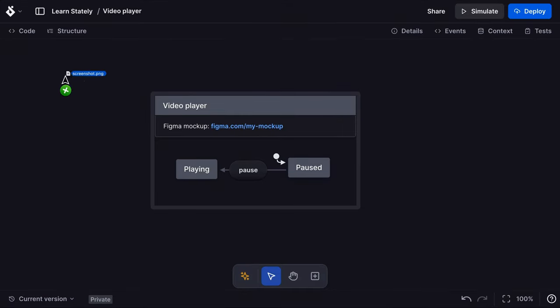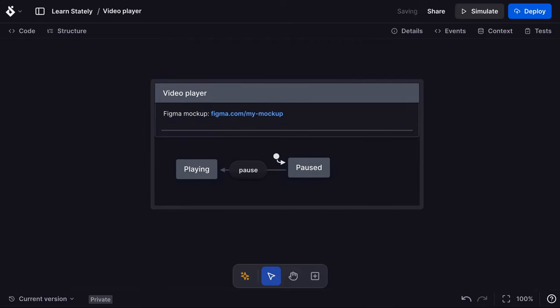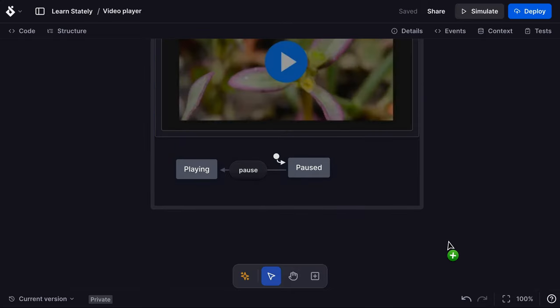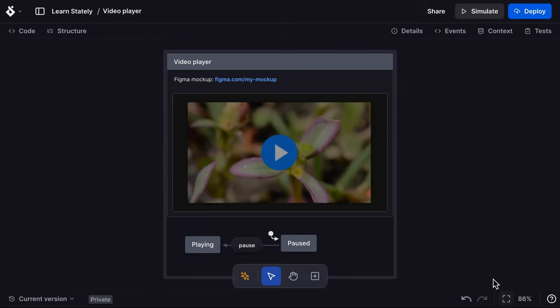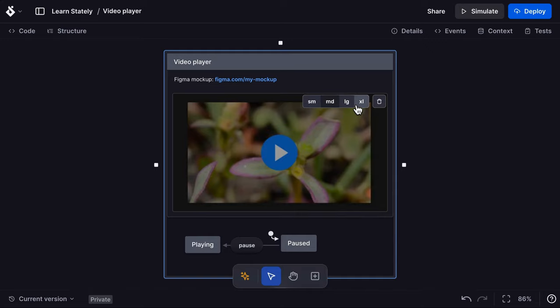As I'm a pro user, I can also drag and drop images onto my states. I'm going to upload a mockup of my video player, and I'll choose the small display size represented by the SM label.